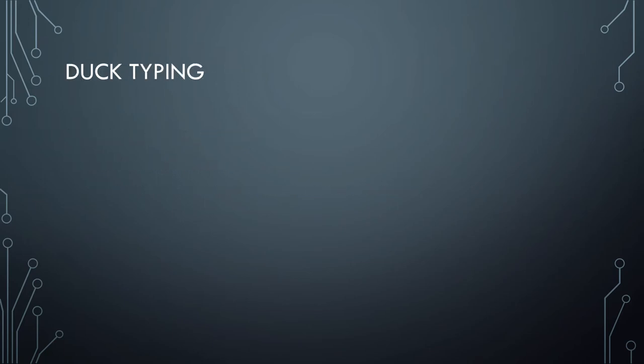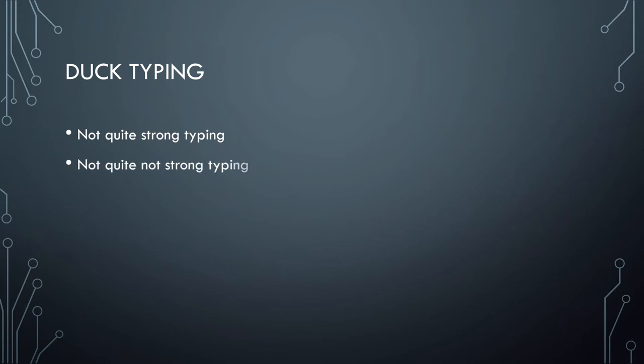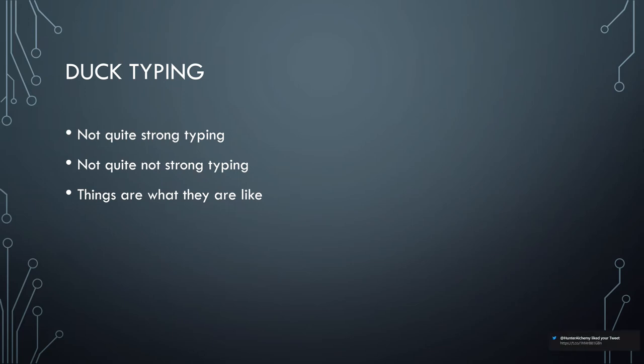Then we have duck typing. This is where it starts to diverge a little bit from strong typing because duck typing isn't quite strong typing, but it's not quite not strong typing either. It sounds a little bit weird. I do have an example of this in a bit.